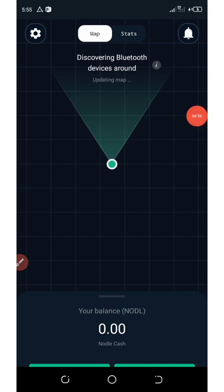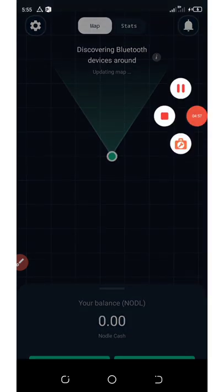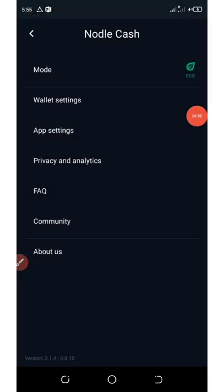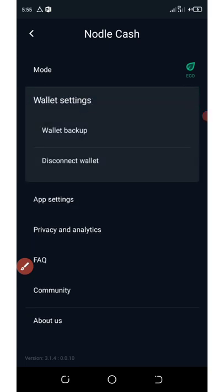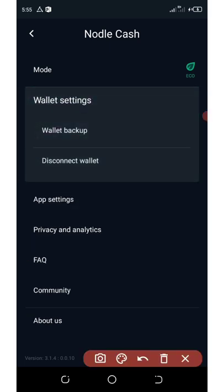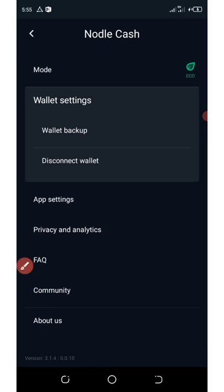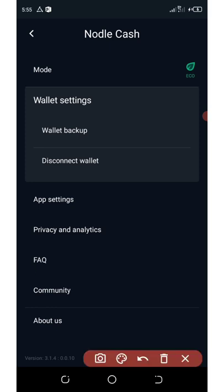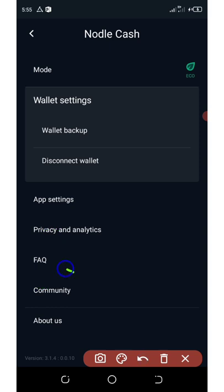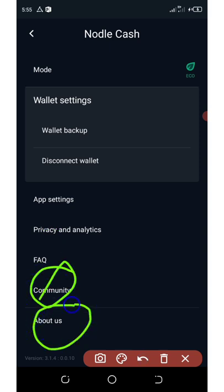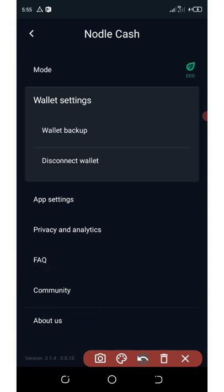You can go to the wallet safety and then back up your wallets or disconnect wallets, any one of your choice. If you have a problem, you can also check the frequently asked questions over there. You can join the community and also read about them, and then you can have some settings on the application if you care.